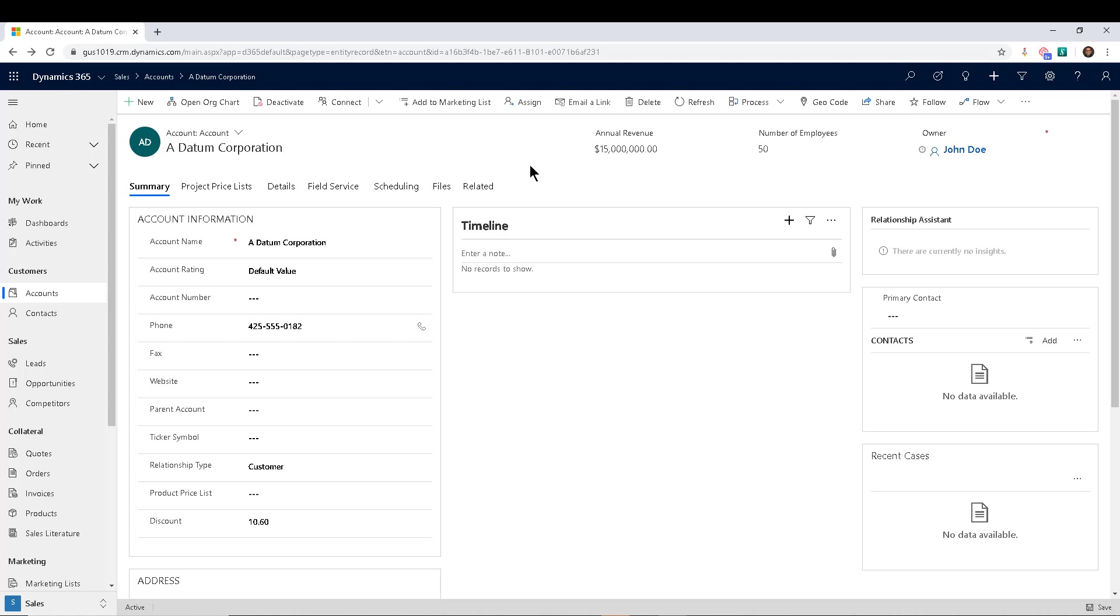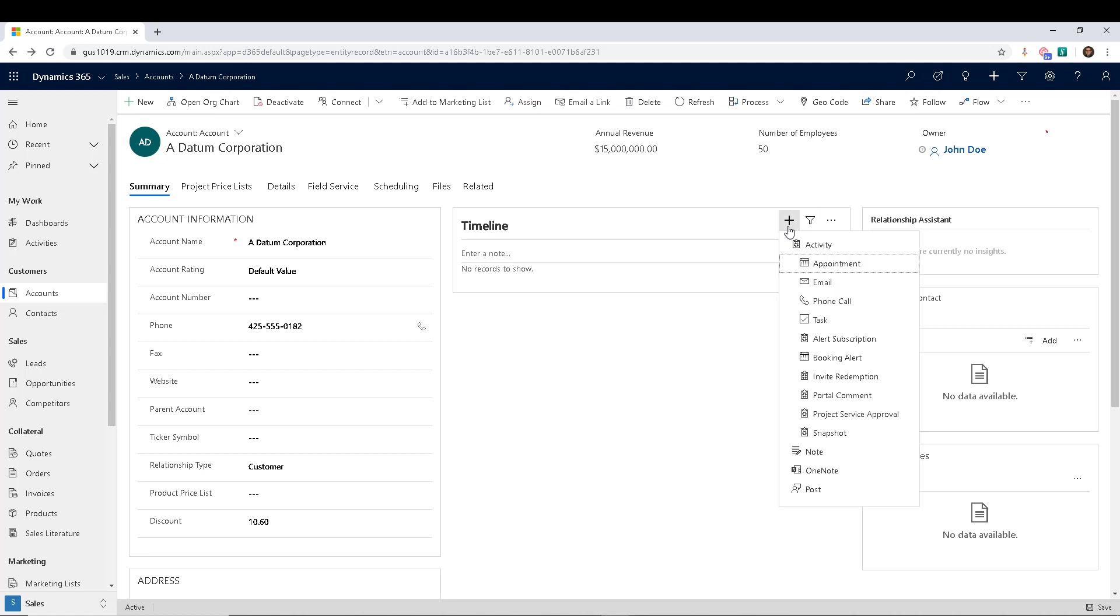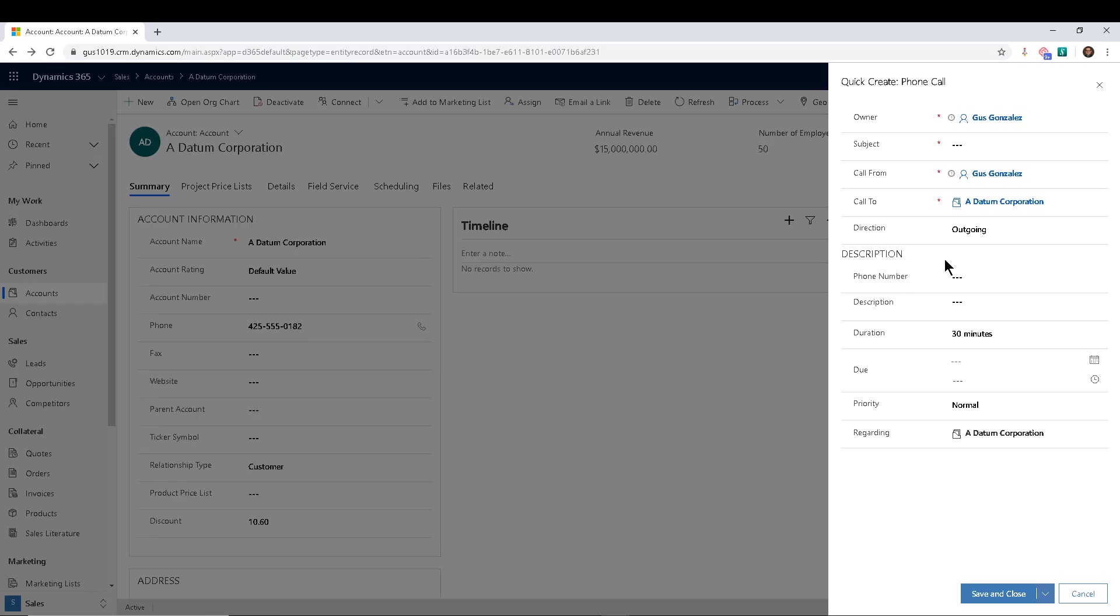Or it will happen that we say something like: if there are any activities or appointments created for an account, they should be owned by the account owner and not the person who creates the activities. So if I try to add an activity here, let's say a phone call, you will notice that I happen to be the owner automatically.